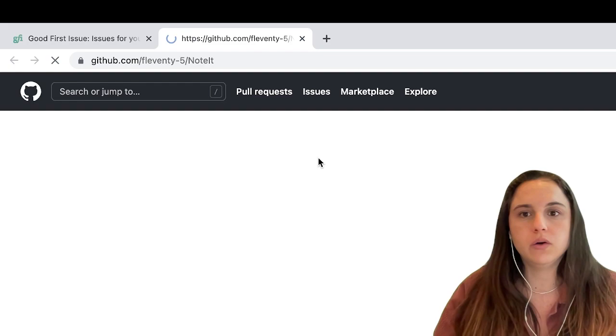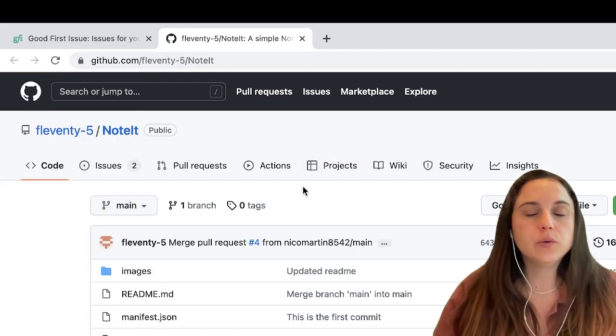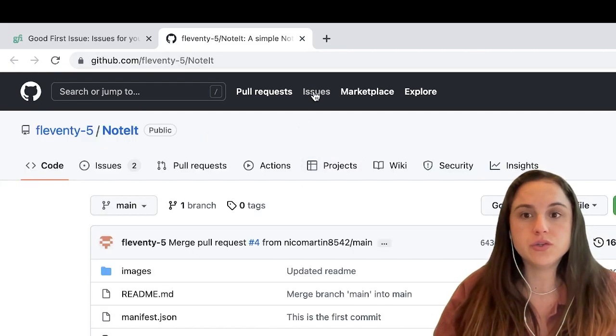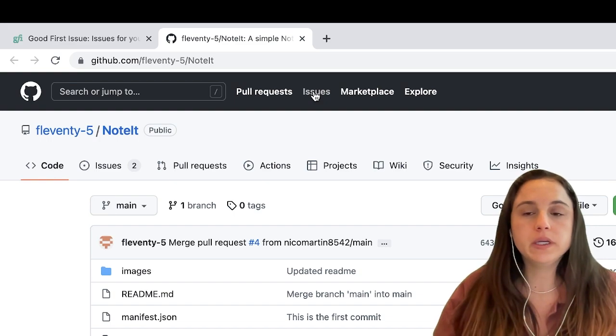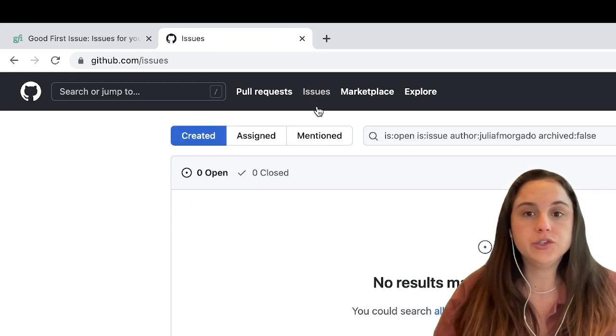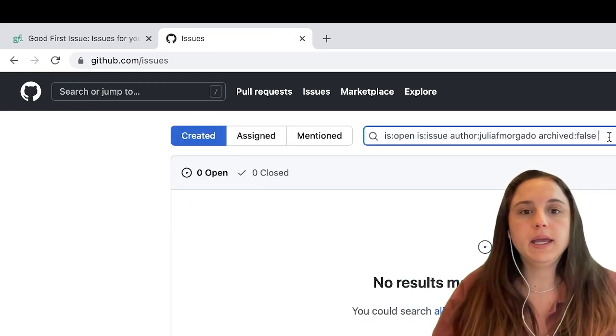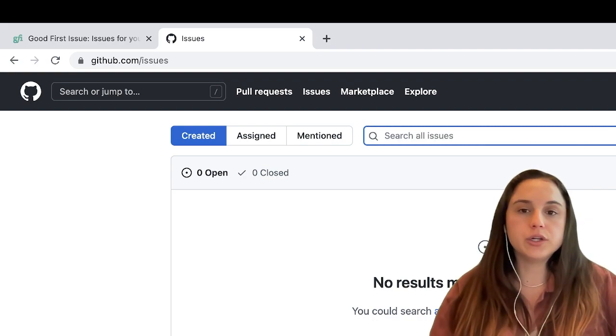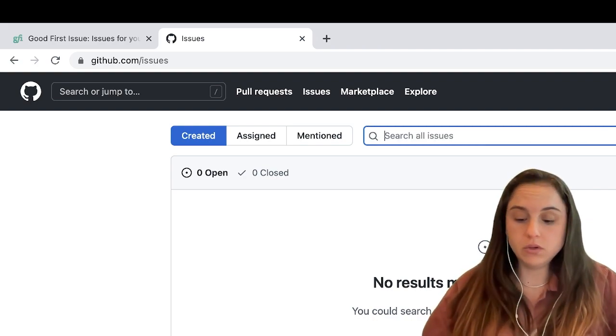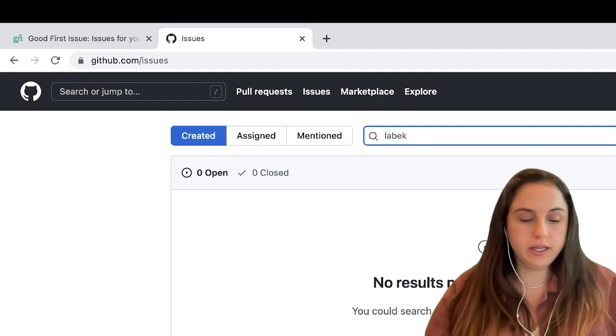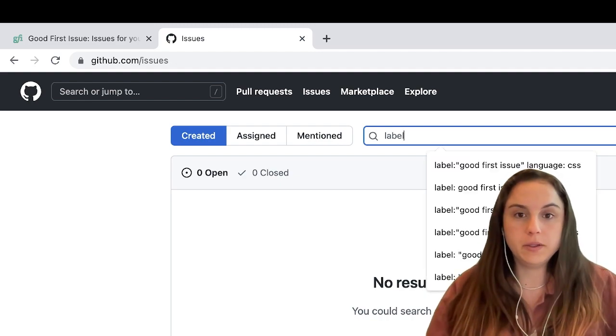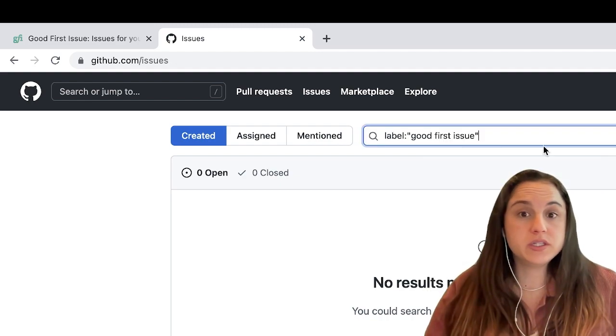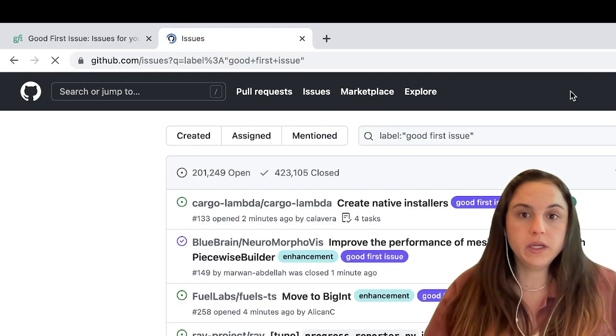Another way that you can find good first issues is going here on GitHub, clicking 'Issues' here, and then you can search by label. You can search for 'good first issue'—that's a good way.